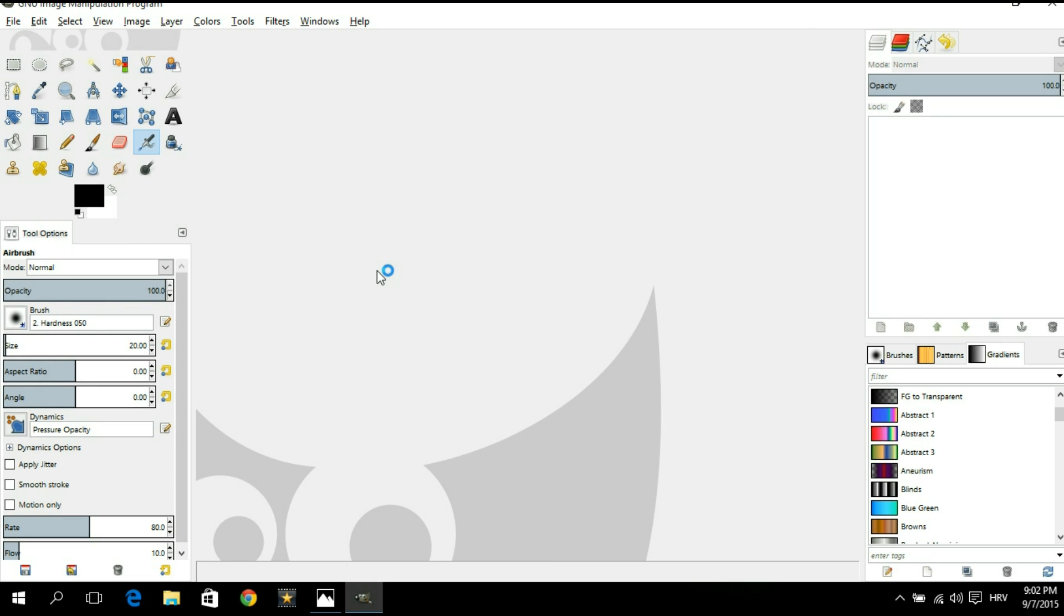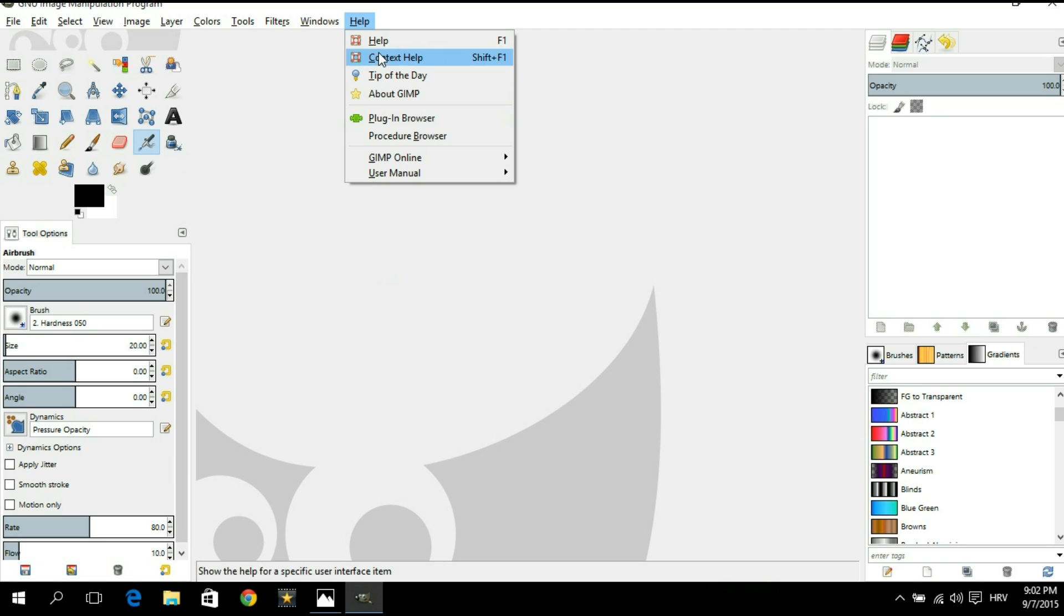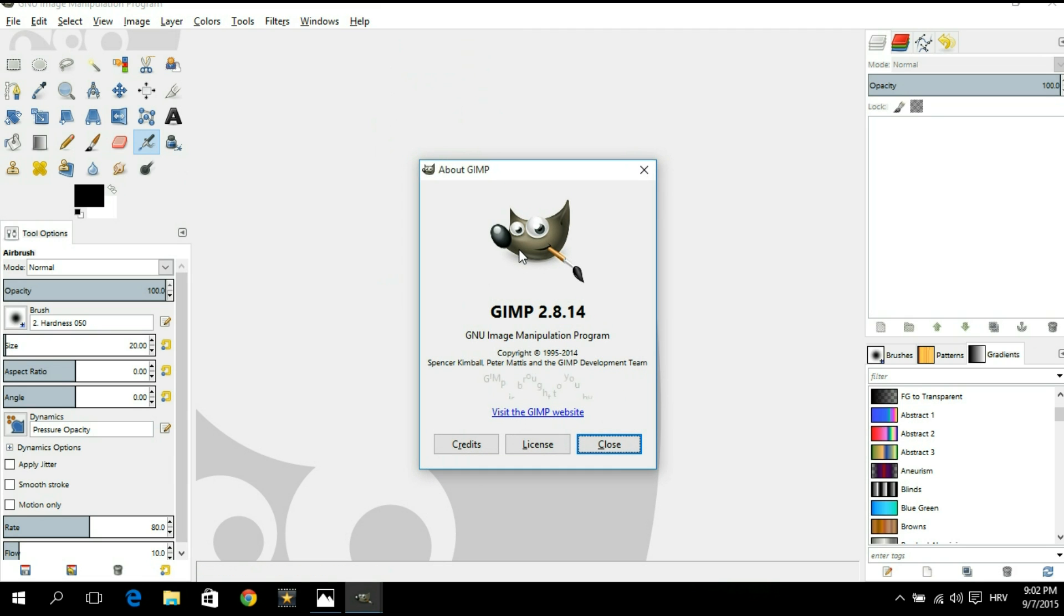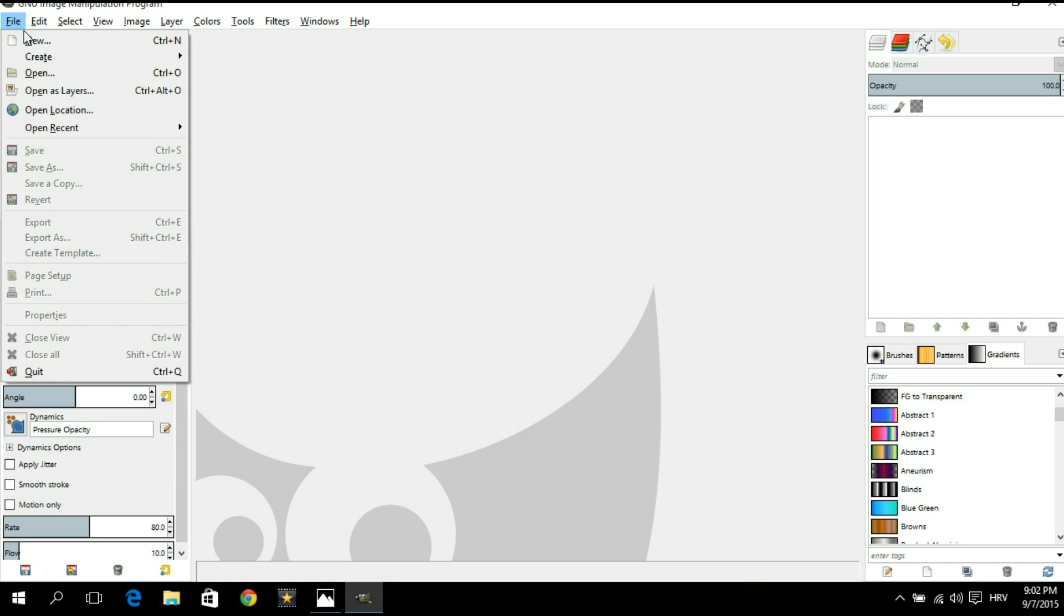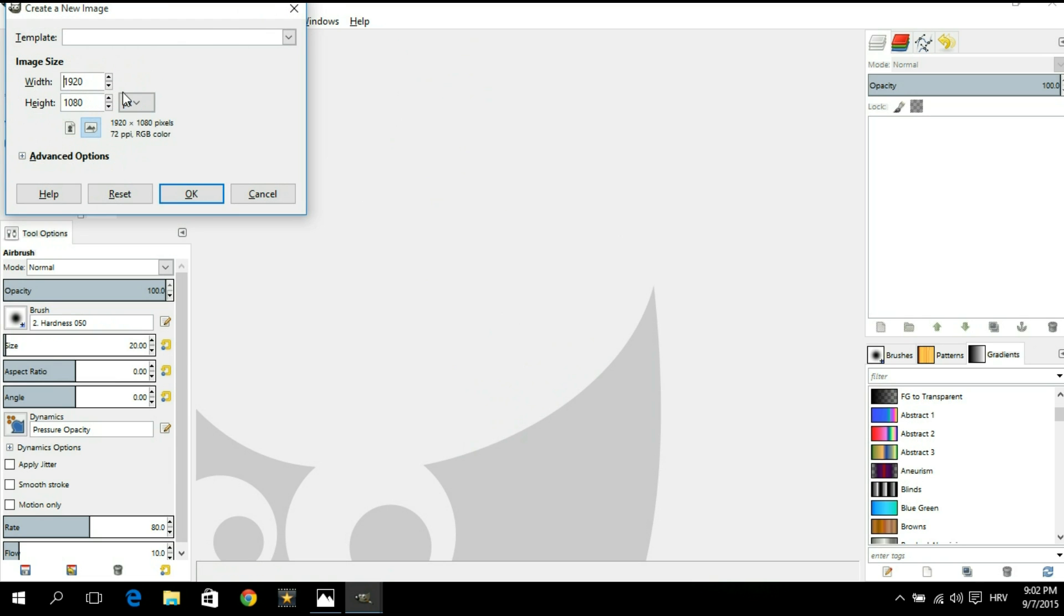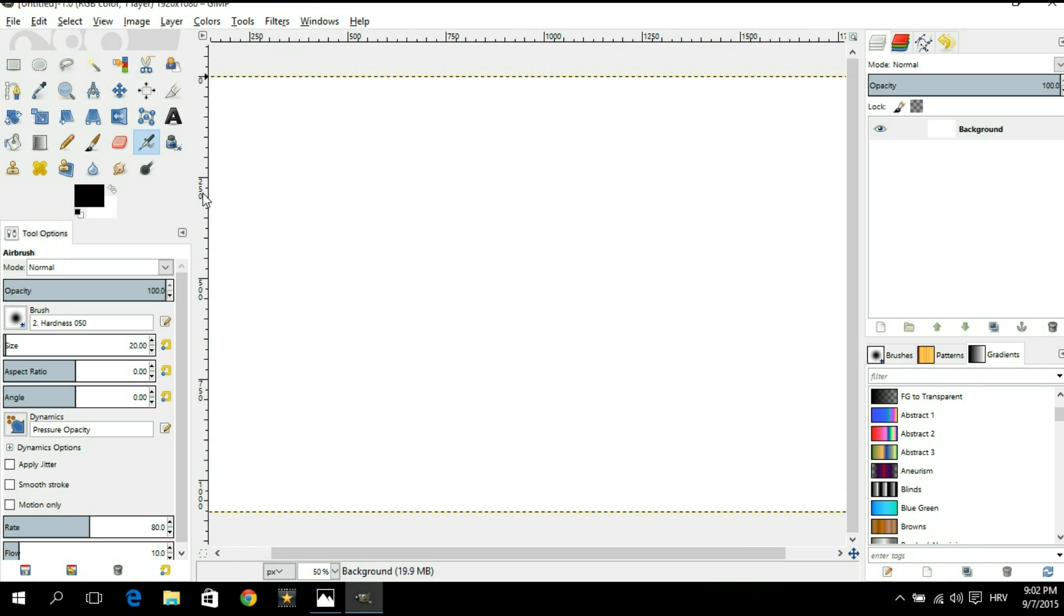Now before we do anything I want to make it clear that the version of GIMP that I am using is 2.8.14 so that's just something you might want to have in mind. Let's close that and we will begin by creating a new image. For the width we're gonna go 1920 and for the height we're gonna go 1080 so we're going full HD. Now we're gonna hit OK.